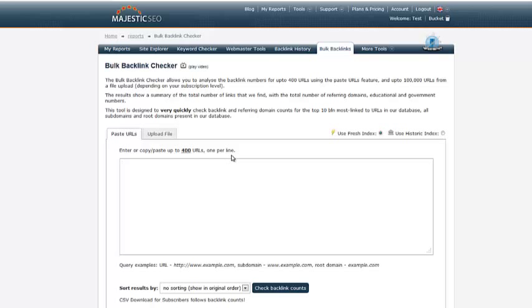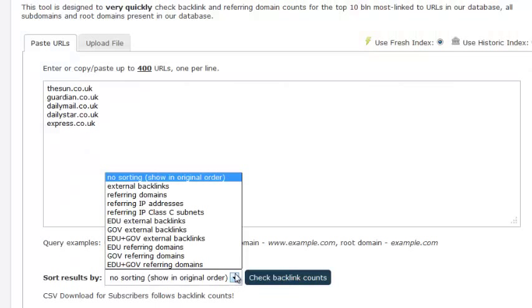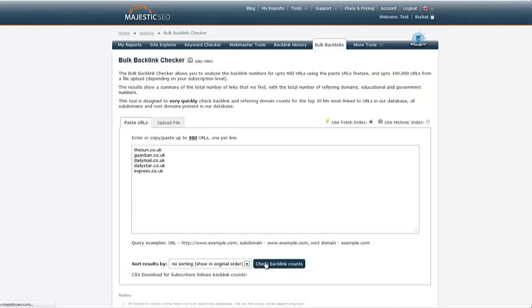Before clicking the Check Backlink Counts button, you may wish to sort the results by a number of variables. The default is to sort the domains in the order you entered them.